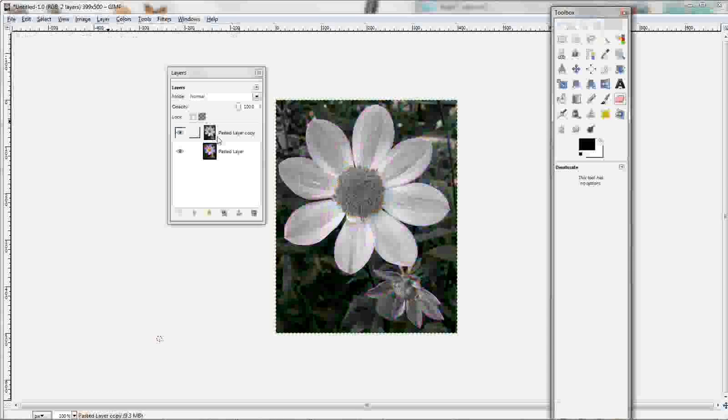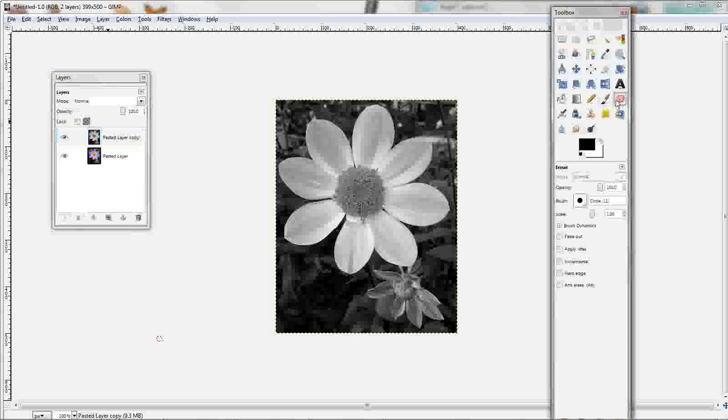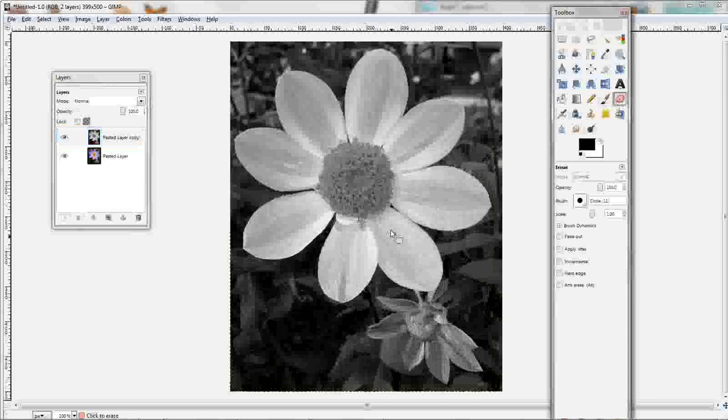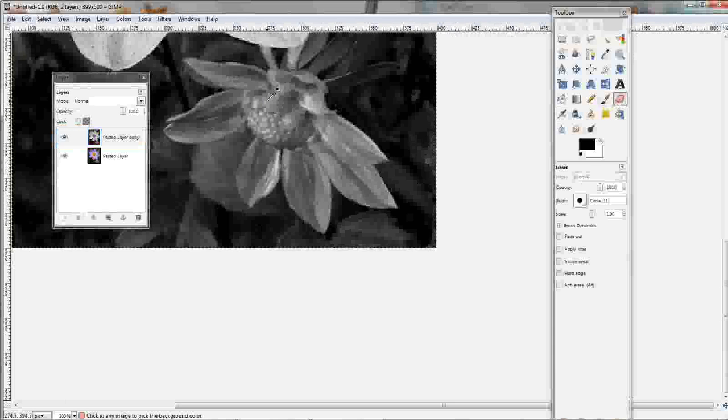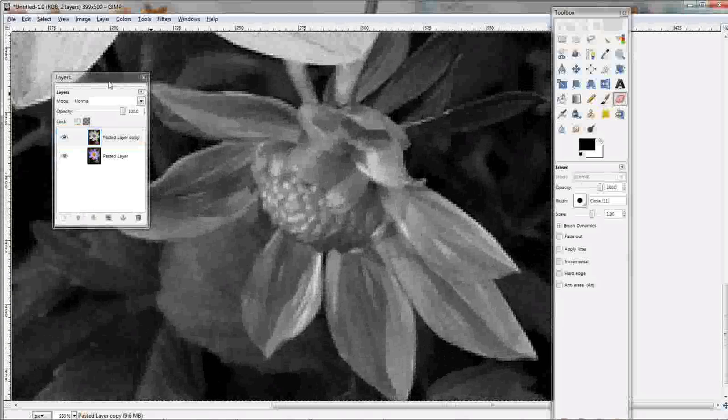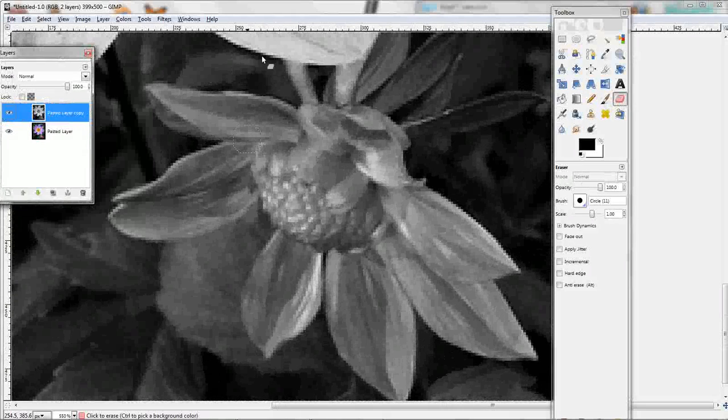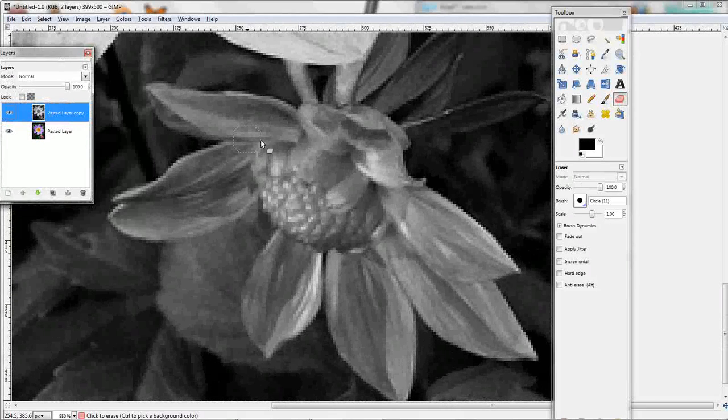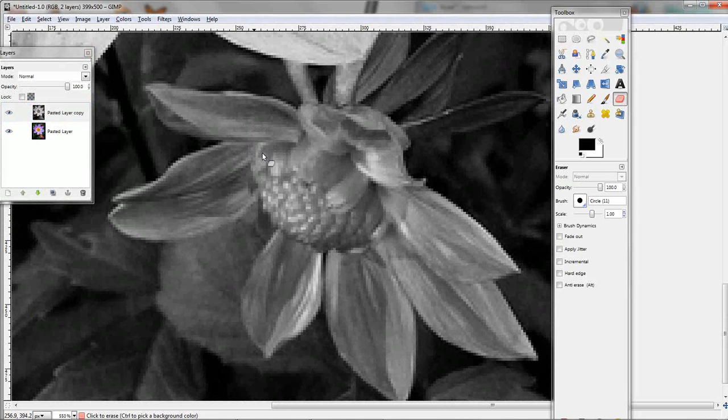And now, what you want to do is get the eraser and zoom in on the part that you want to be colored. And just start erasing.